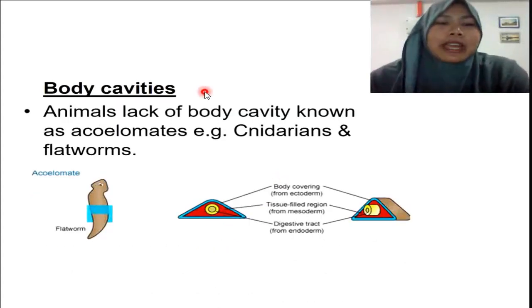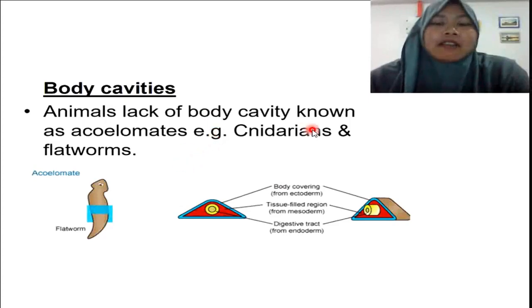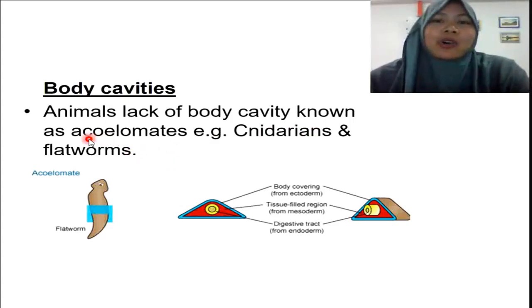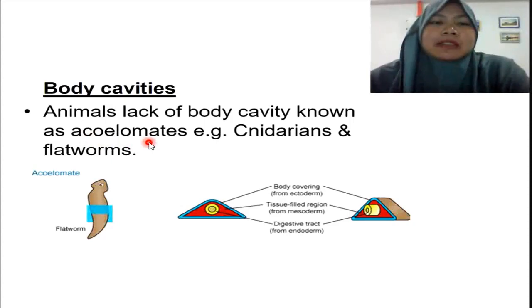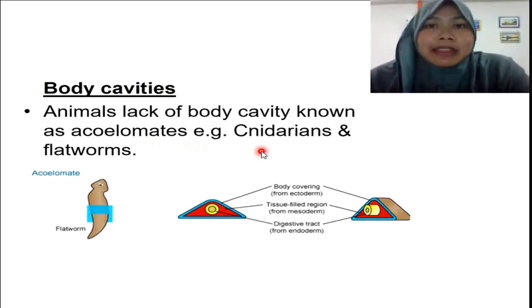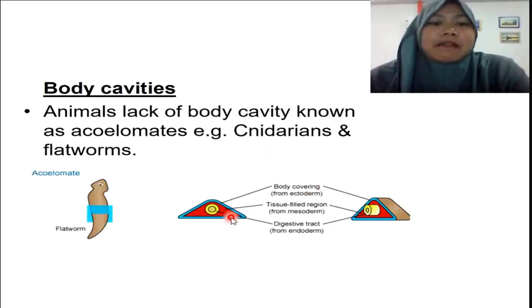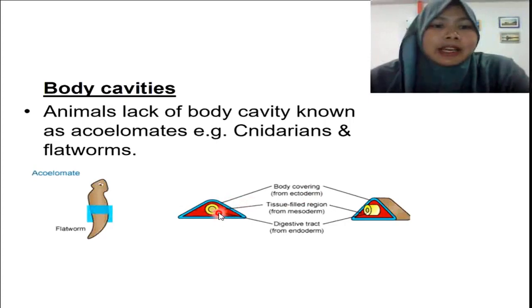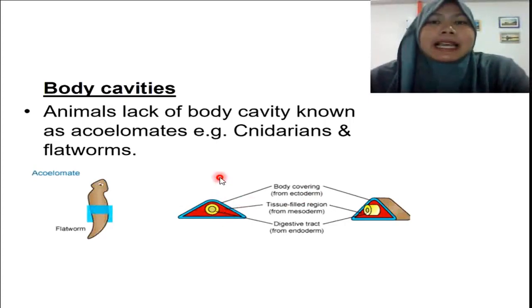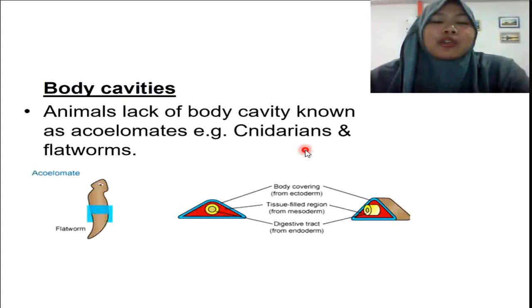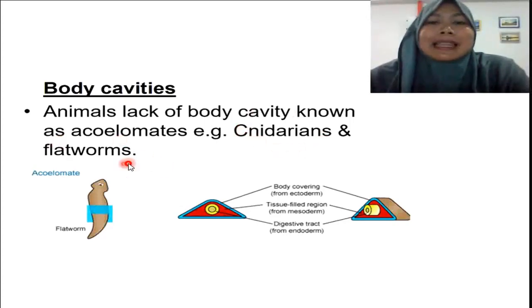Some animals are lacking a body cavity; we call them acoelomates. The prefix 'a' means none or not having. Acoelomates are those animals that do not have a body cavity. They still have three layers of body tissue — ectoderm, endoderm, and mesoderm — but they lack a body cavity. These are animals in the phyla Cnidaria and also Platyhelminthes.